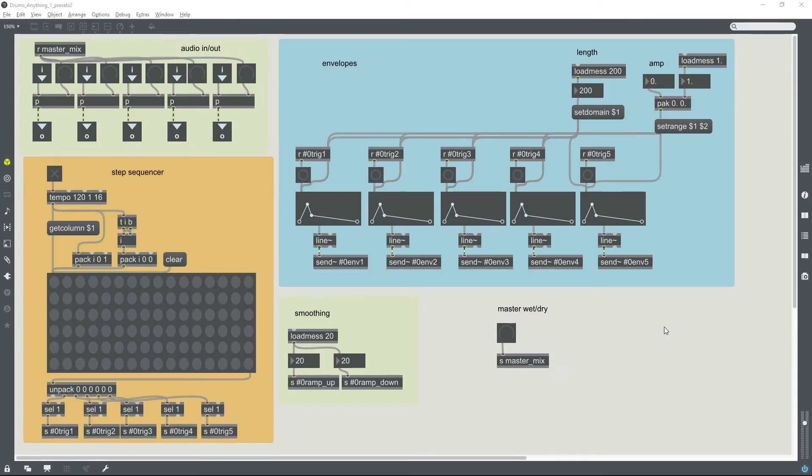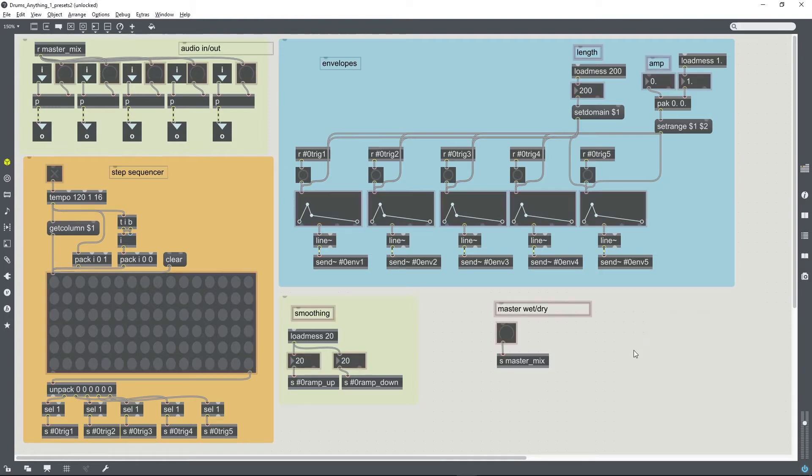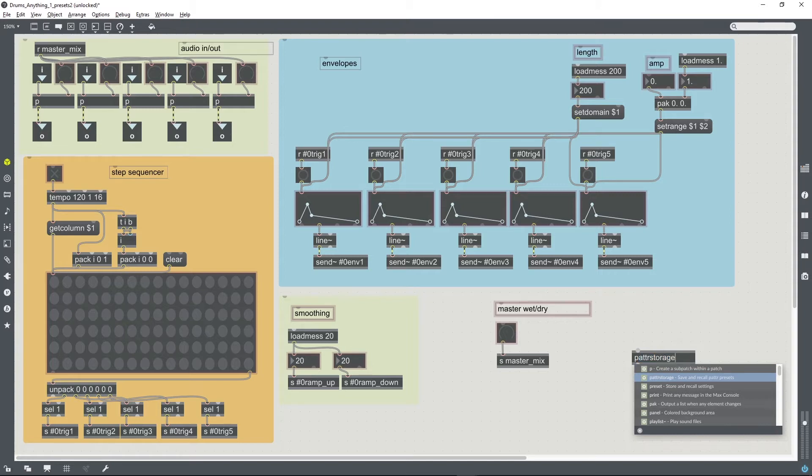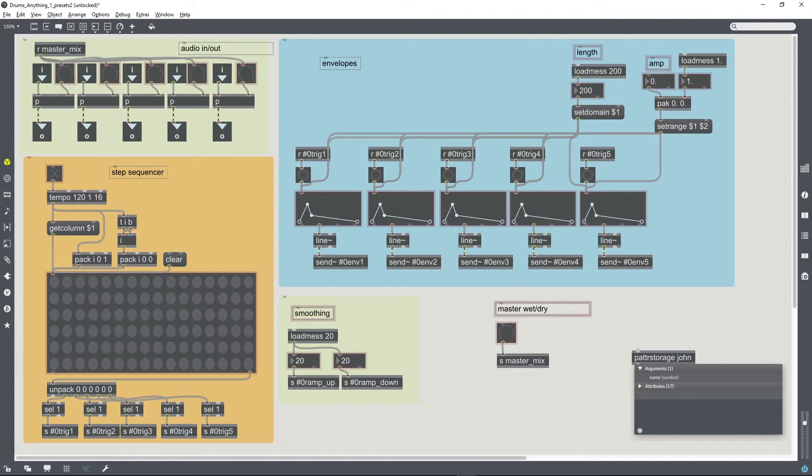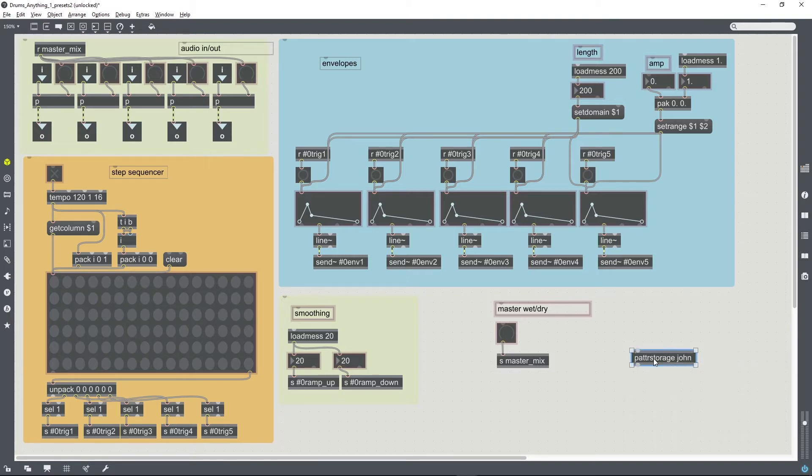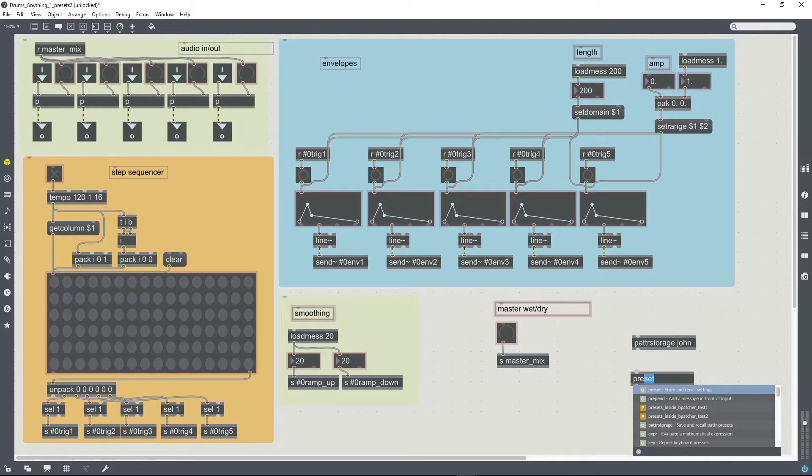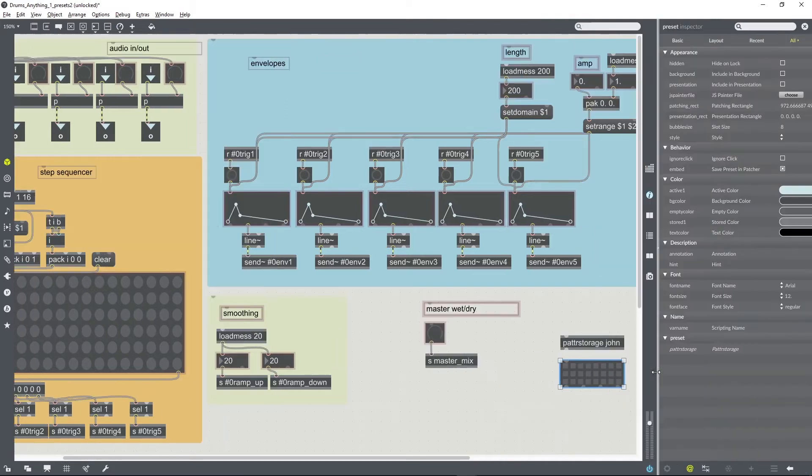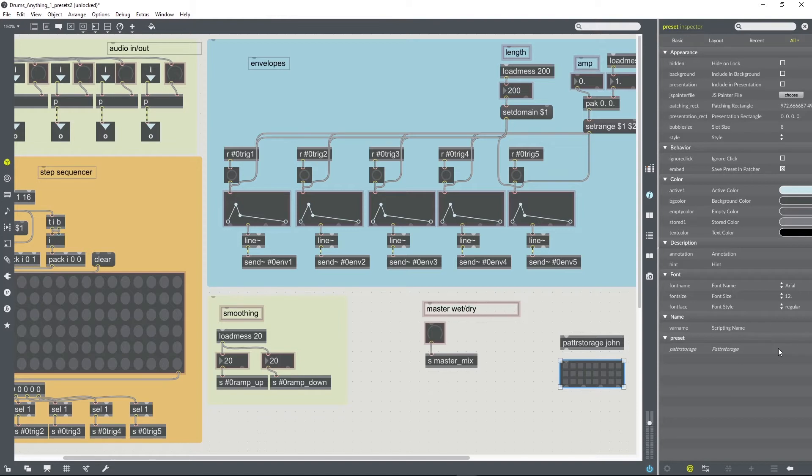Okay, the next quick change we need to make to this patch is to put in a preset system. I'm going to do that using pattr storage. A pattr storage object needs a name - I'll call it john. We can associate a pattr storage object with a preset user interface in the inspector.